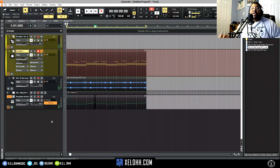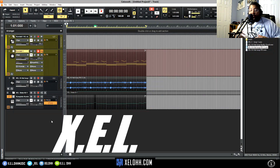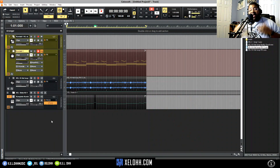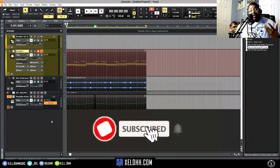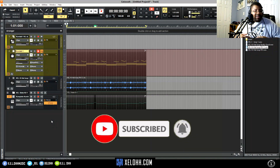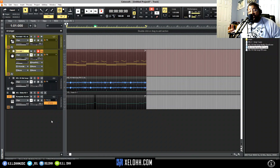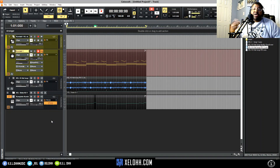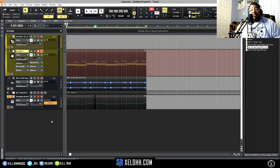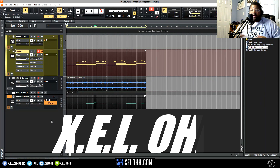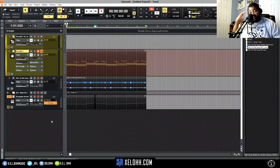Once again it's your boy X.E.L.O. If you haven't liked, subscribed, and hit the bell notification for my videos, let's get it going. Thank you to all the people that have actually subscribed — I'm actually over 100 right now, thank you very much. I'm going to try to pump out as many videos as I can and keep y'all informed as much as I'm informed. Once again, it's your boy X.E.L.O — peace.